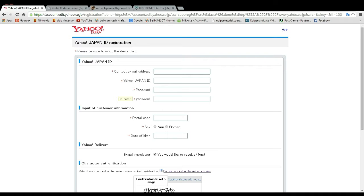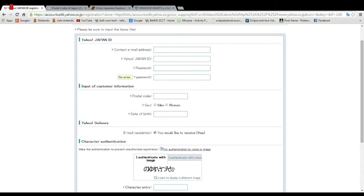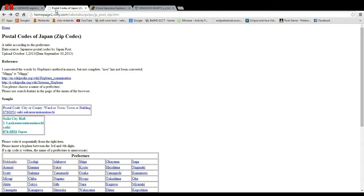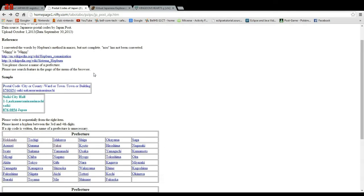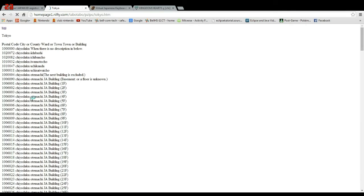If you're using Google Chrome, it'll generate an ID based on your old ID. You put your password, then you re-enter your password — same as any normal ID. Then go to another thing I have linked in the description, which is Japanese postal codes.